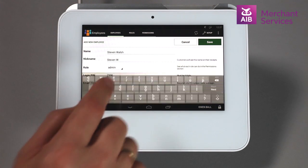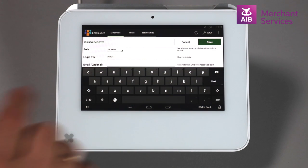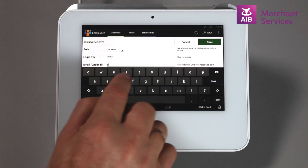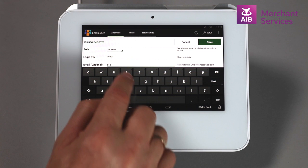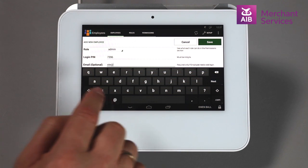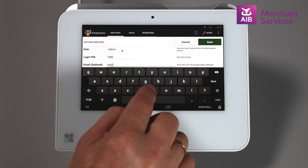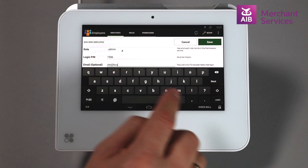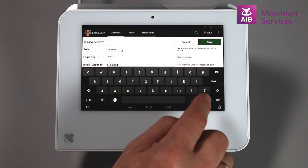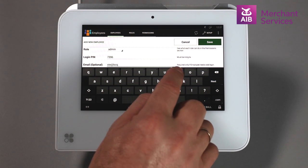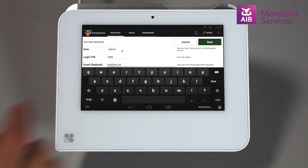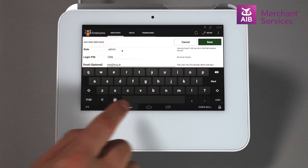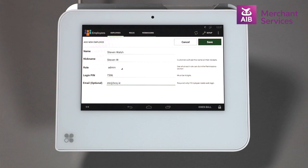If you would like the staff member to have access to the online dashboard, you need to add their email address and select Save. This is usually only for Admin or Managers. Note, only input the email address for employees you want to gain access to the dashboard.